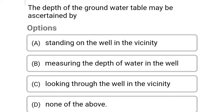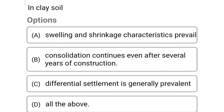Next question: the depth of groundwater table may be ascertained by — Option A: standing on the well in the vicinity. Option B: measuring the depth of water in the well. Option C: looking through the well in the vicinity. Option D: none of the above. The correct answer is Option B: measuring the depth of water in the well.